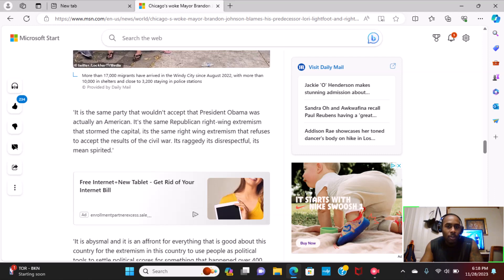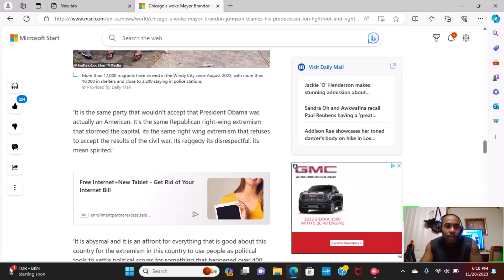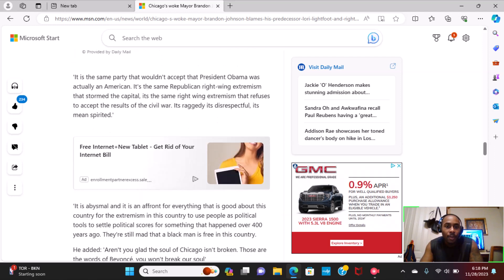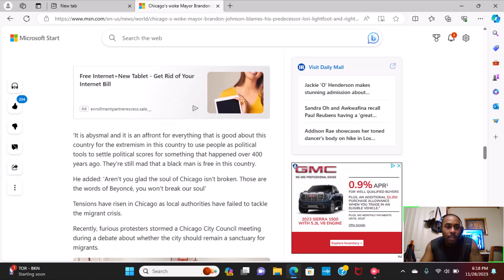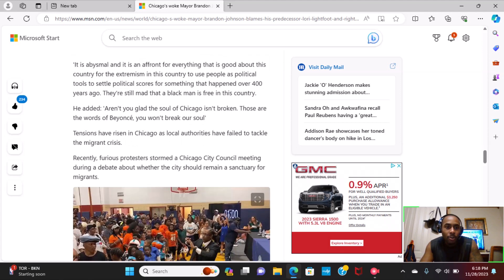It is the same party that wouldn't accept that President Obama was actually an American. It's the same Republican right-wing extremism that stormed the Capitol. It's the same right-wing extremism that refuses to accept the results of the Civil War. It's raggedy, it's disrespectful, it's mean-spirited. It is abysmal, and it is a front for everything that is good about this country, for extremism in this country to use people as political tools to settle political scores for something that happened over 400 years ago.